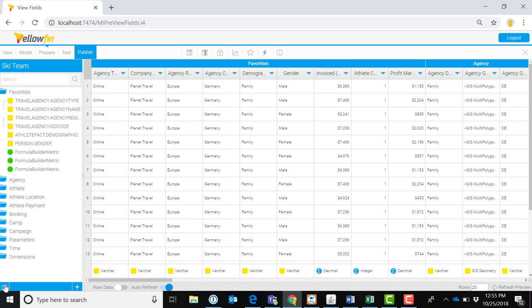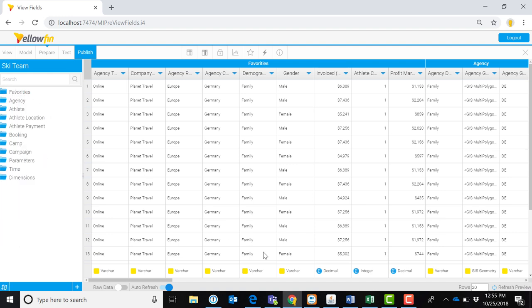Prepare your data by formatting metrics and dimensions appropriately, and then renaming them with business-friendly terms.